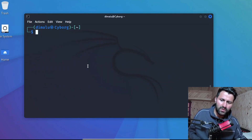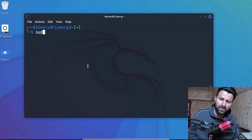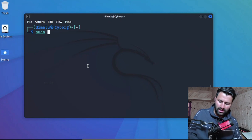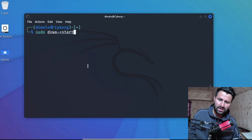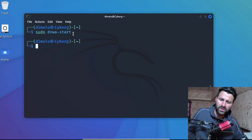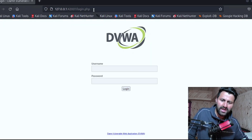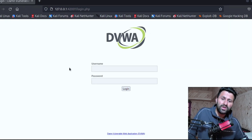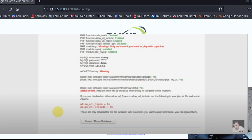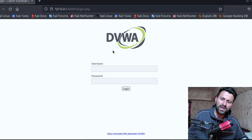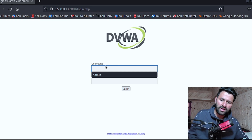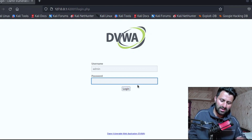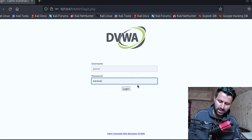We are going to start with DVWA, so type: sudo dvwa-start, then press Enter. It will take a few seconds to start. When you run DVWA for the first time you will be redirected to the setup page — scroll down, click the button called 'Create/Setup Database', and it will finish the installation and redirect you to the login page automatically.